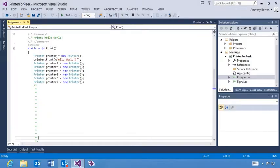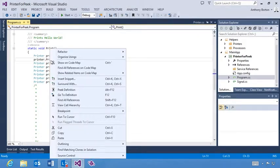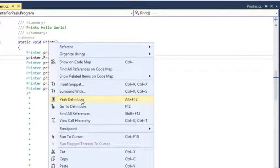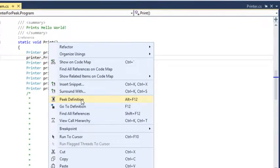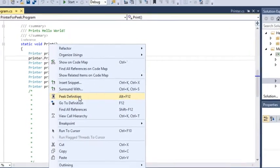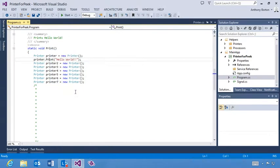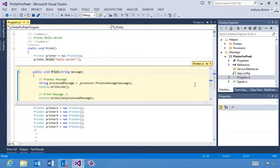To see it in action, right click on a method, and then click on the Peak Definition command in the context menu, or invoke the keyboard shortcut Alt F12. As you can see, Peak Definition displays the method inline immediately below the line of invocation.